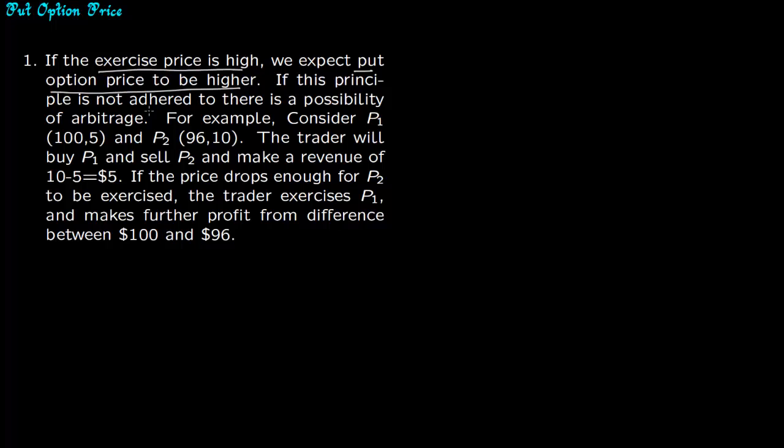If this principle is not adhered to there is a possibility of arbitrage. So consider two put options. Put option one has exercise price of $100 and premium of $5, and another put option has exercise price of $96 and premium of $10.